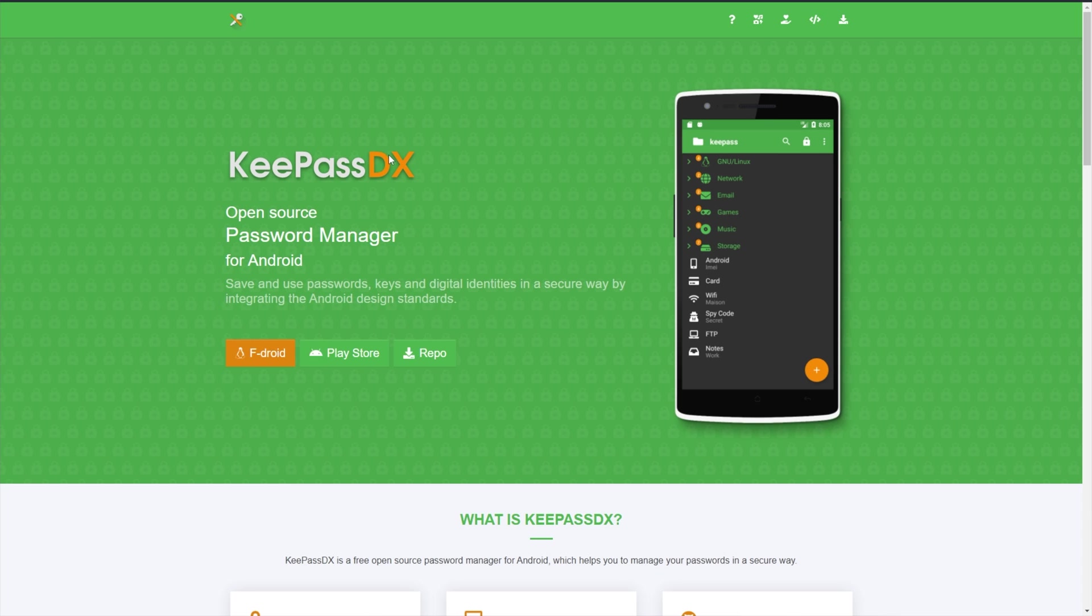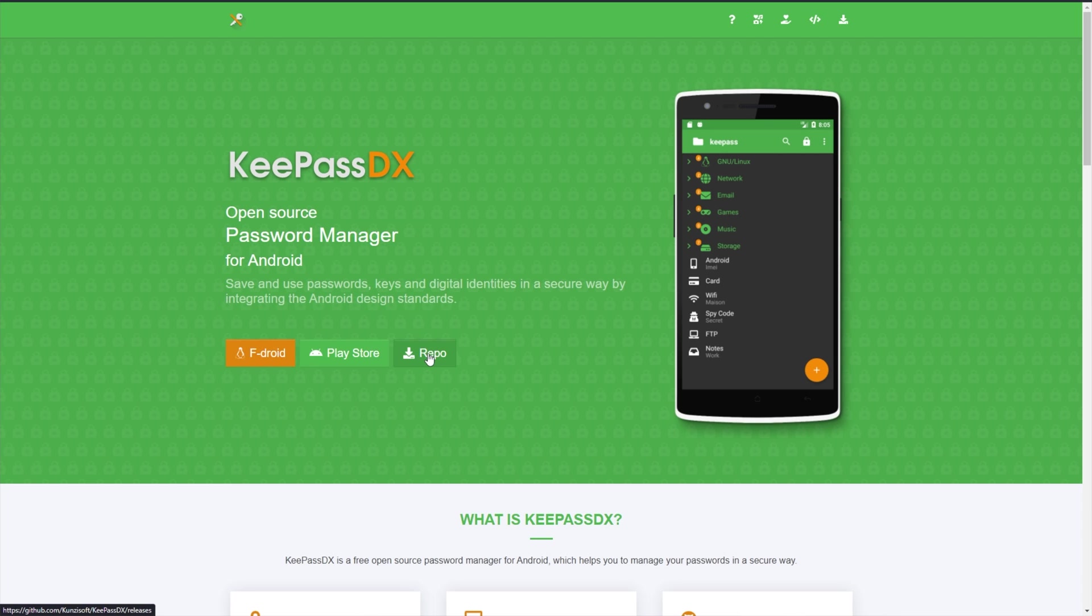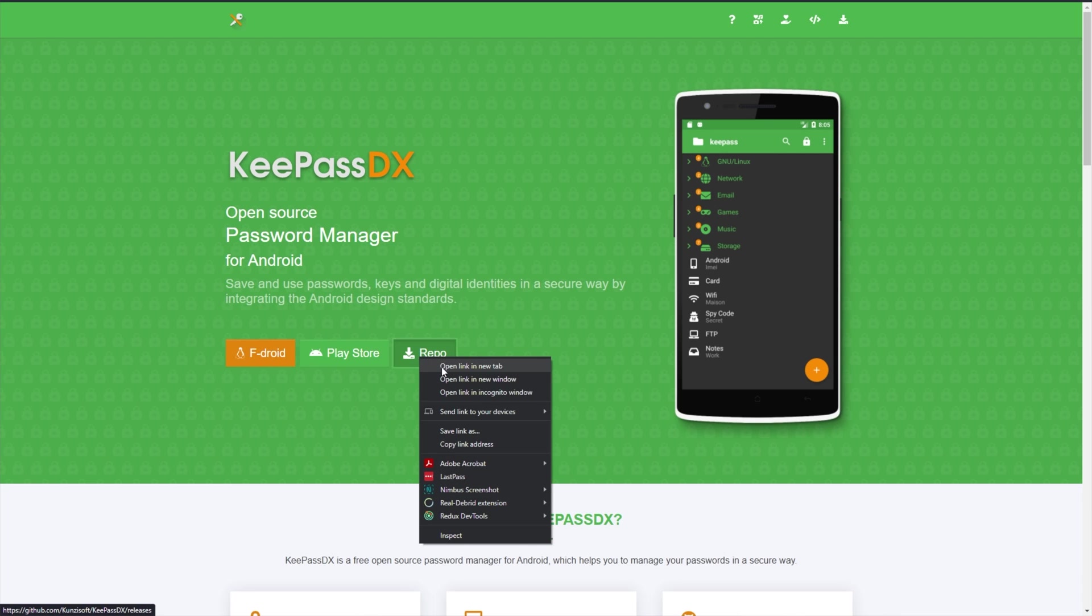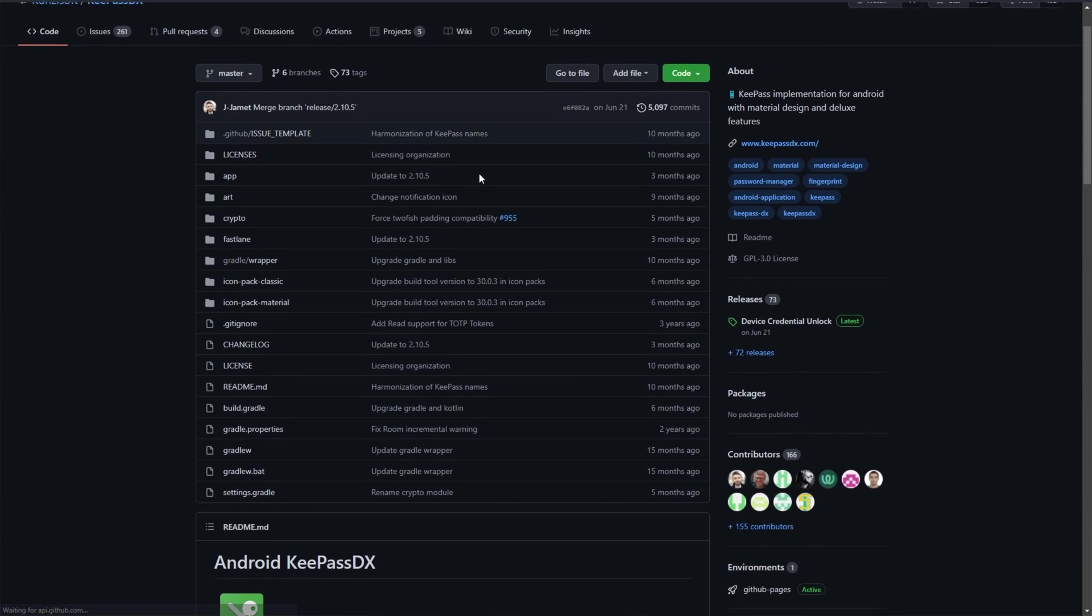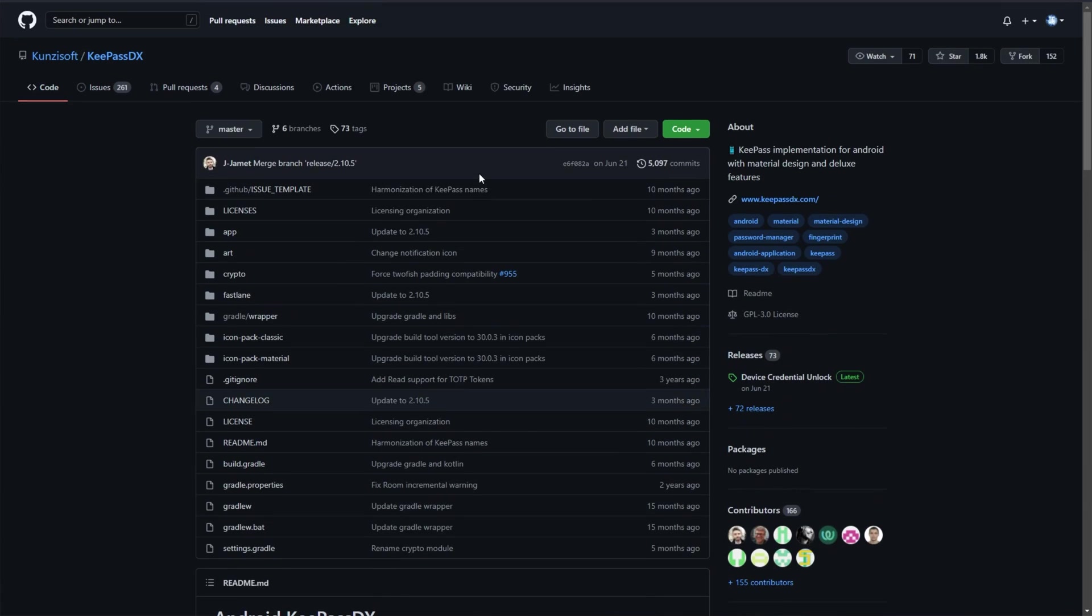So, KeePass DX. You can install this either through F-Droid or the Google Play Store. I'd recommend F-Droid, but of course, it's everywhere. And you can check the repository link here to see if you actually trust it being open source and all that goodness. Here it is. KeePass DX.